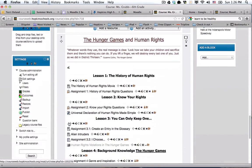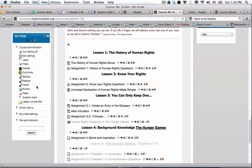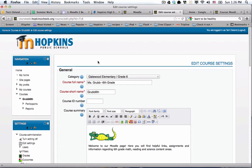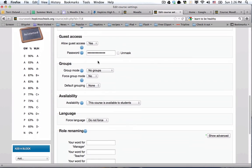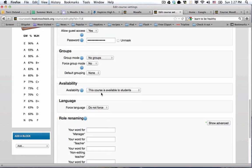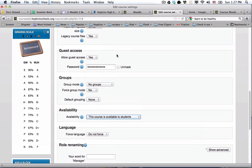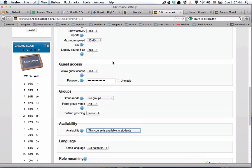If you go down to your settings block and click on 'Edit Settings,' check a couple of things. First, go down and look at availability. You want to make sure it says 'This course is available to students,' because if it says 'This is not available to students,' it's hidden from the public — not in the public course listings in Moodle — and nobody would find it except you or a system administrator.